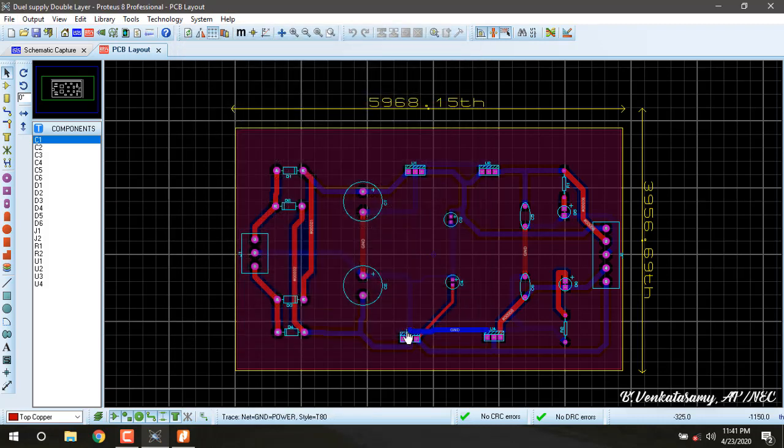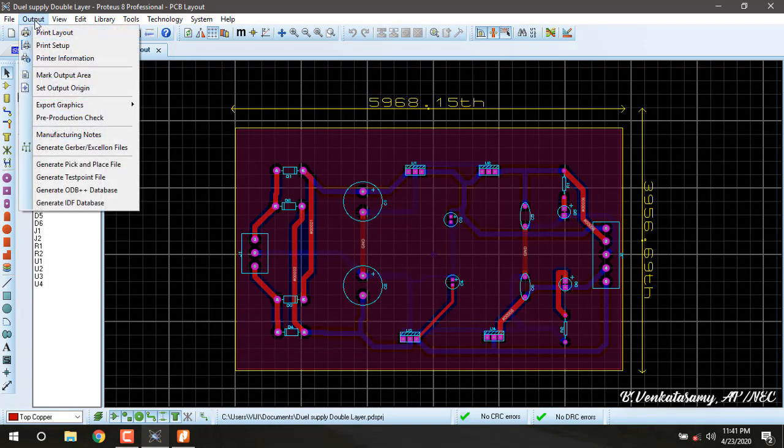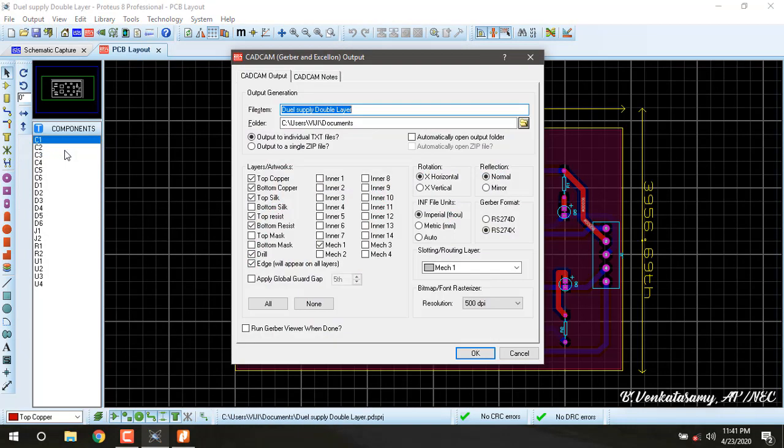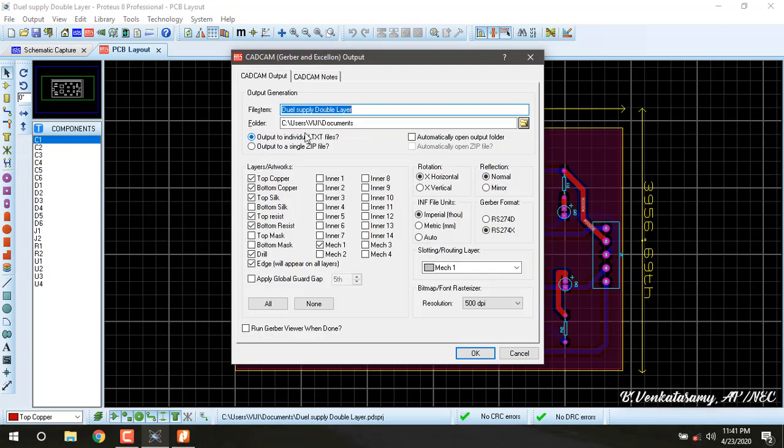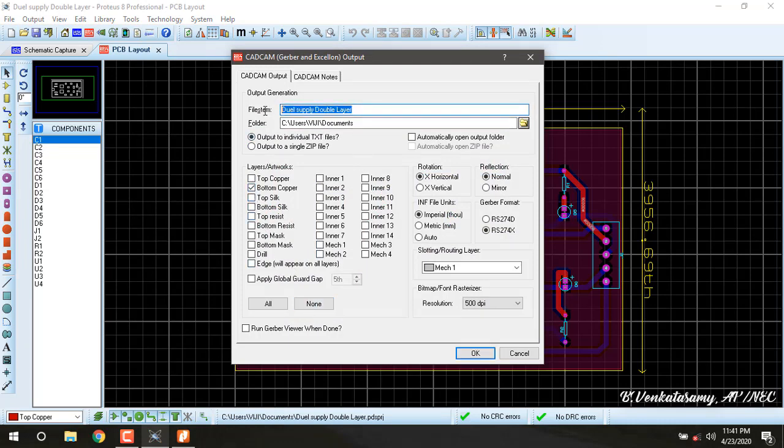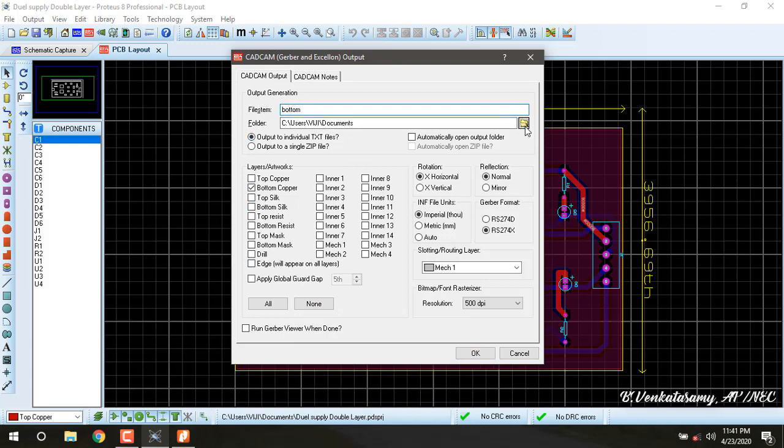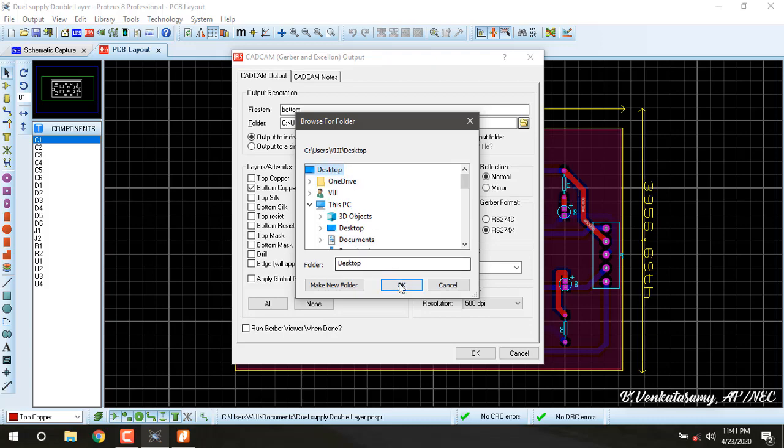Similarly, for bottom copper: generate gerber, select none, take only bottom copper. The file name is bottom. The folder is desktop. Press OK, then OK.